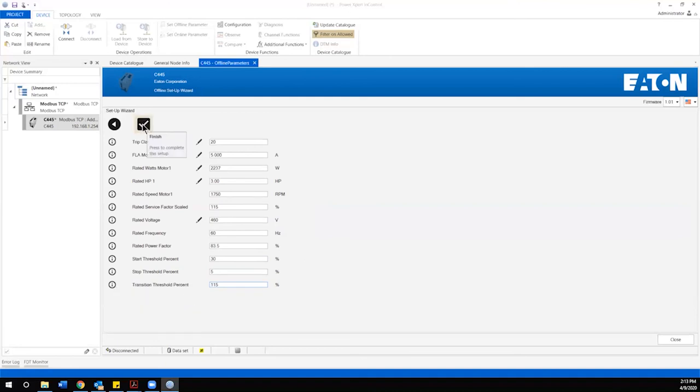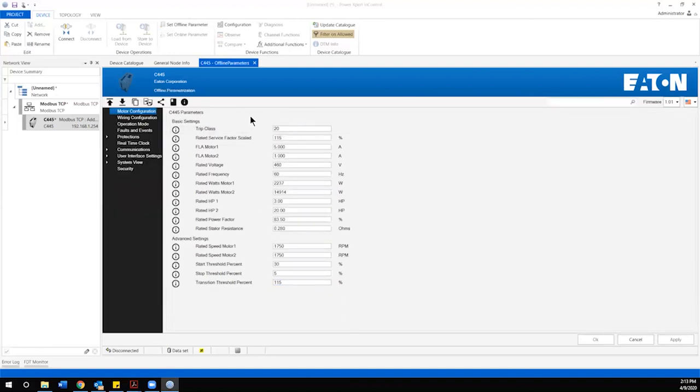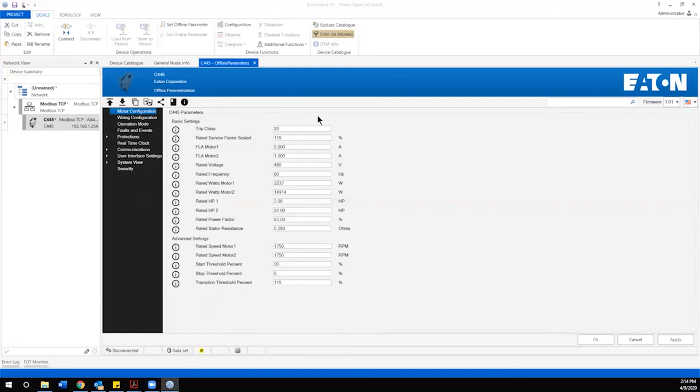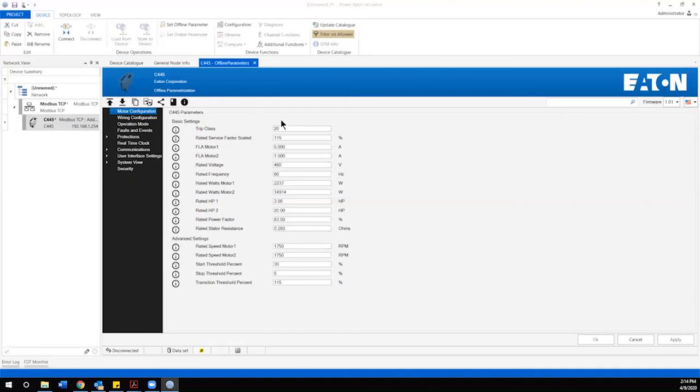Once we verified those parameters and set them to the nameplate values we would click finish and we'd show the configuration file with those values that have been established. At this point all the basic necessary information has been generated in the file to commission and start this application through the C445. In my case here I'm generating this file in an offline environment which is typical for commissioning large systems with multiple smart relays in them such as a large MCC. We would generate an individual file, a configuration file for each of the C445's in use in the system to save those for a point when the equipment is delivered and powered up then I could utilize the software to connect locally or through a network connection to upload these configuration files into each of the C445's for commissioning operation.